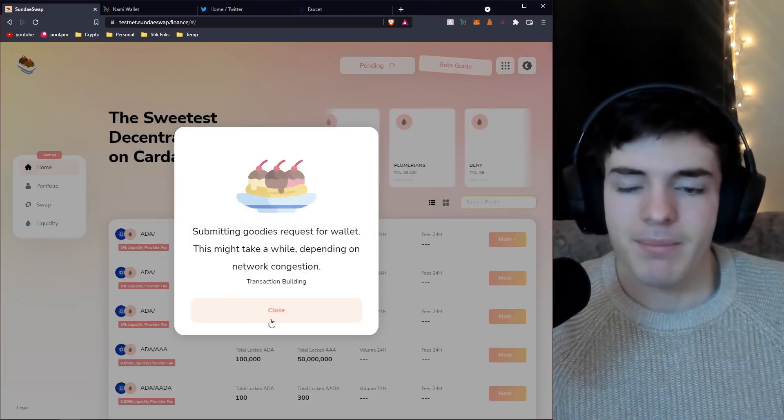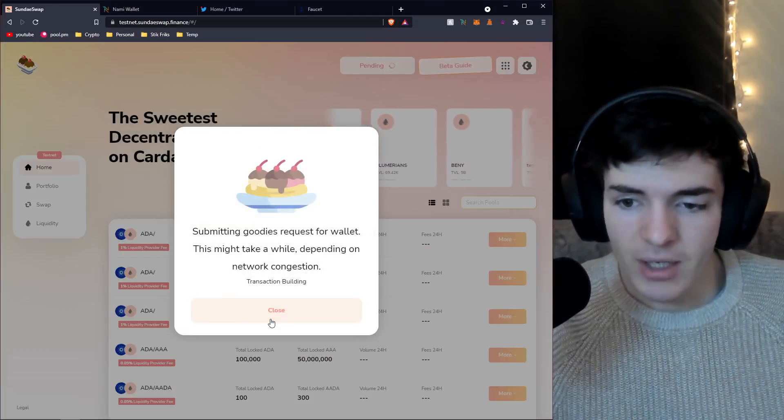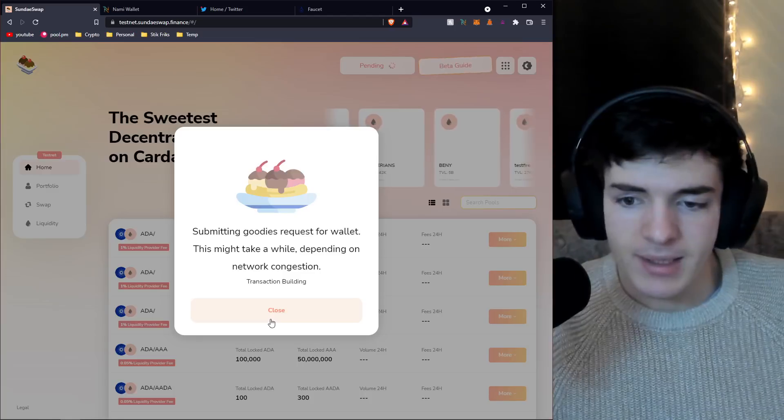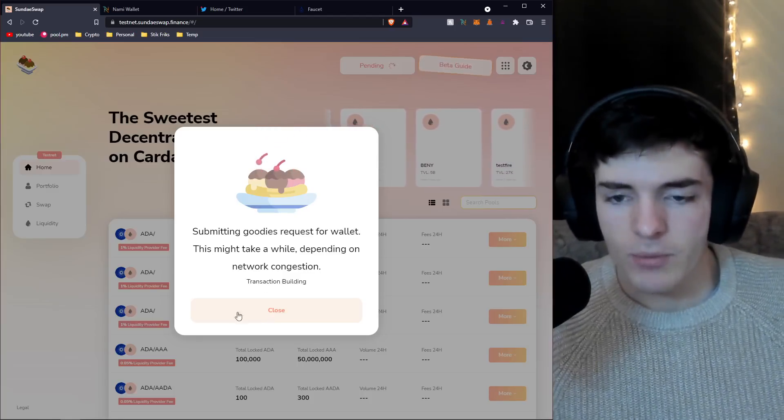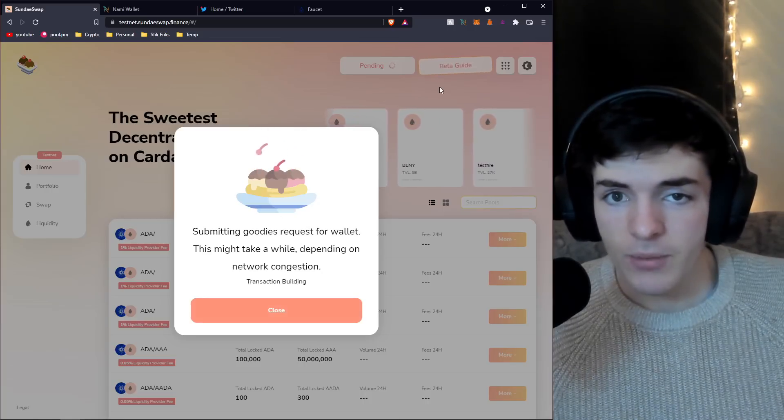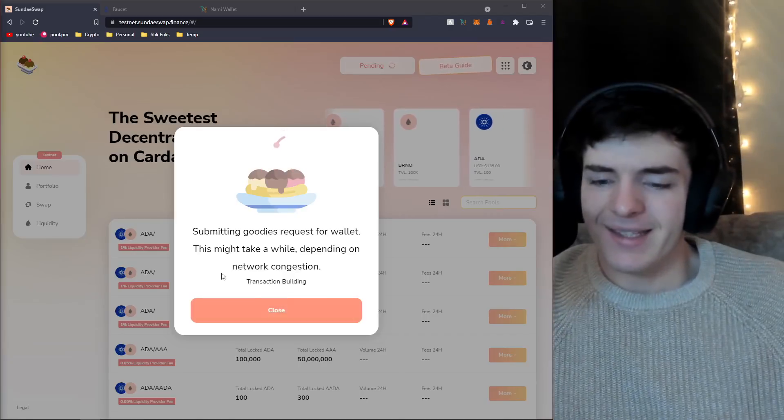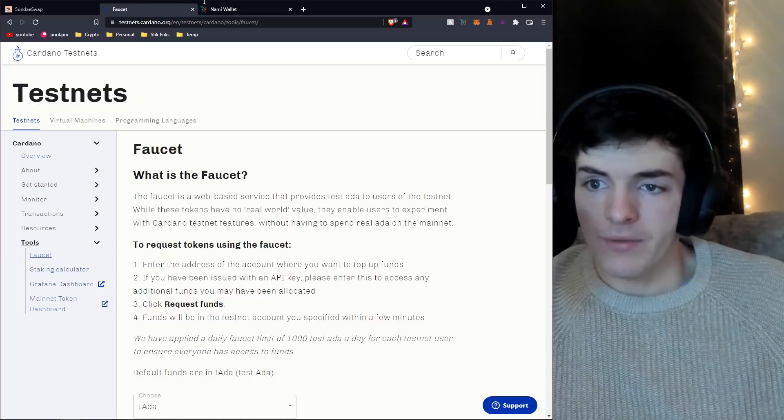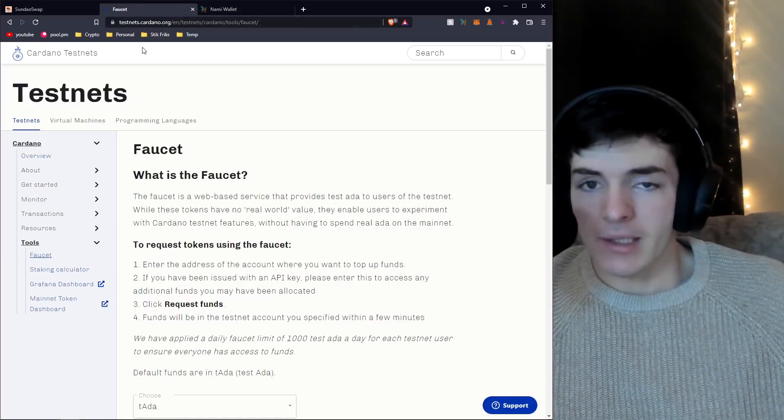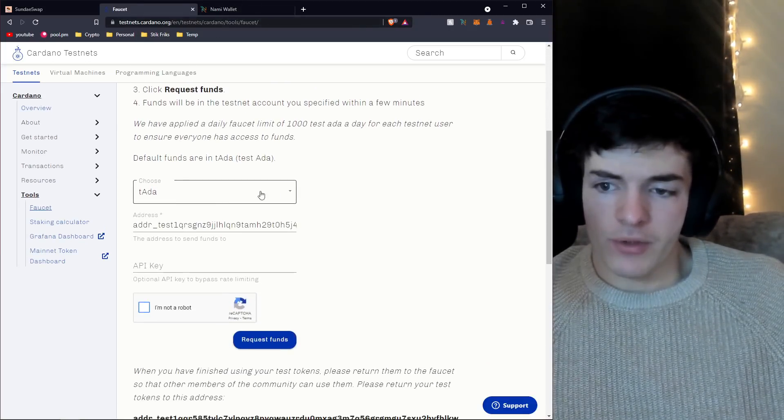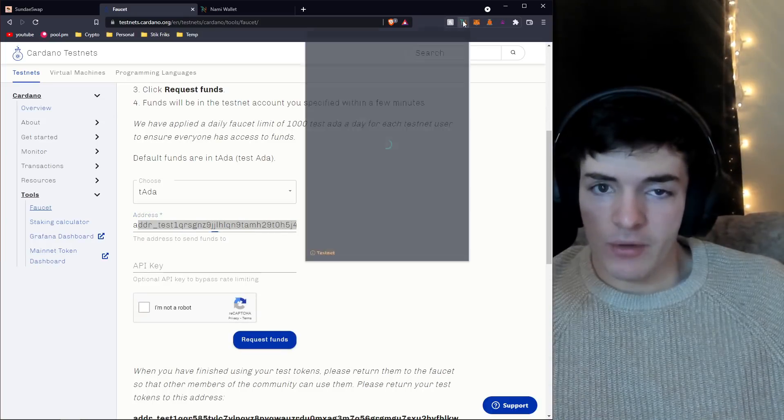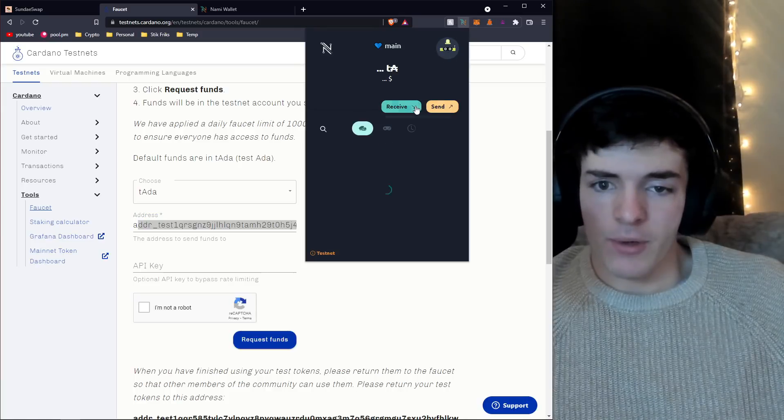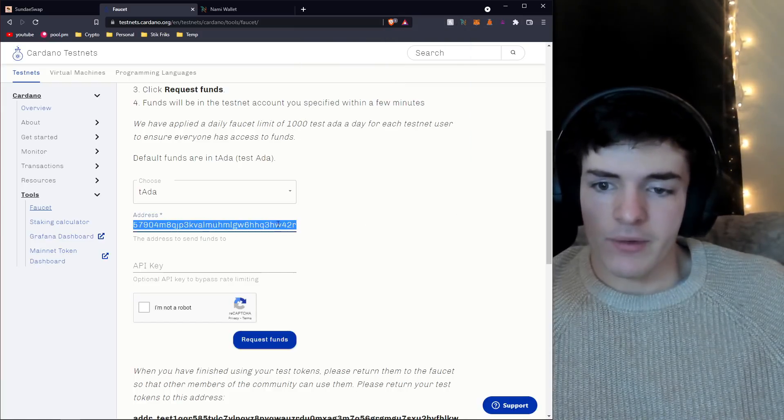You're about to receive a thousand test ADA, 5,000 mint ice cream, 2,000 of this, and a bunch of other stuff. We're going to press okay. These are not real assets. Press fund wallet, pretty simple. It's going to submit to the queue for us to get our goodies, and then we'll be able to interact with the DEX.